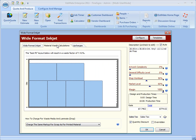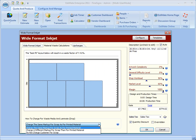And then it lets you come down here and charge different ways for the waste media and laminate. So you can choose to charge the same markup as for printed material. For example, if you've got your print media marked up a hundred percent, then it will also charge a hundred percent for the markup for the scrap area.